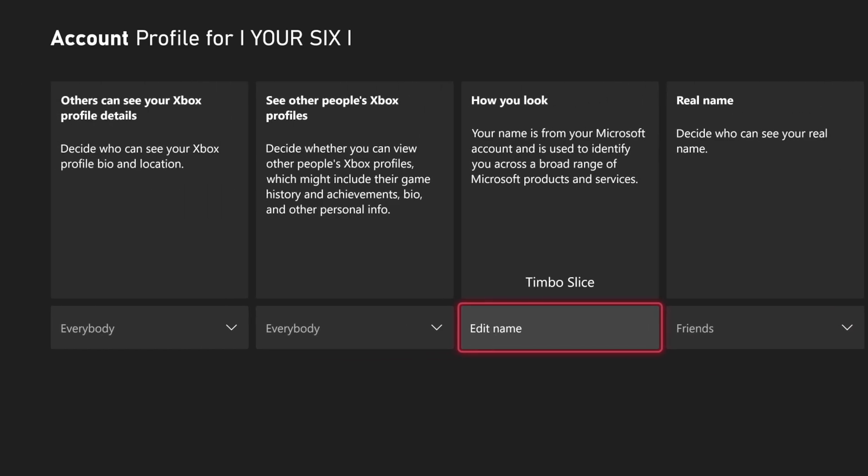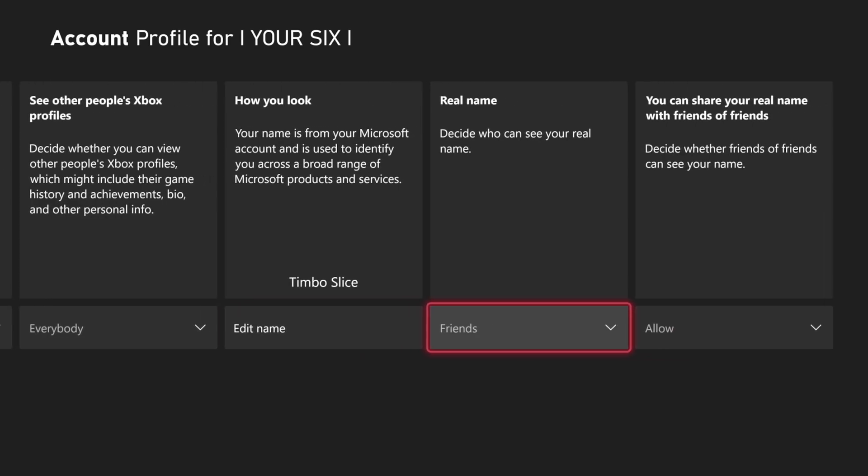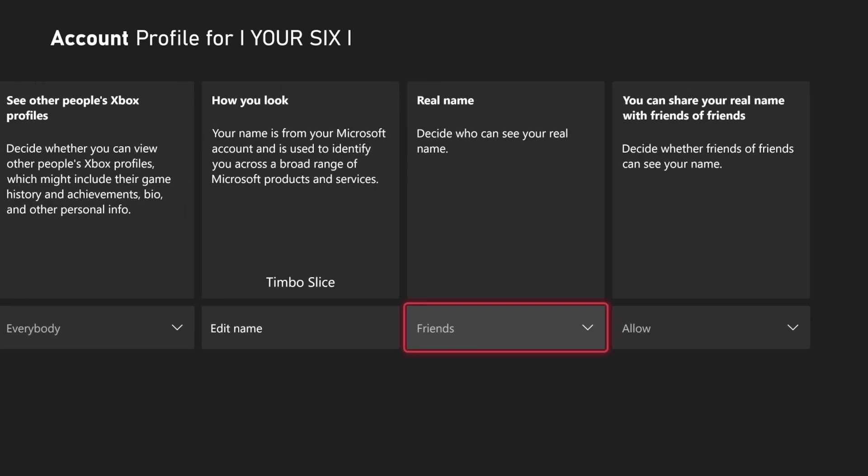And then you should be good to go on deciding who can see your real name on your Xbox profile. But hopefully this video did indeed help you out.